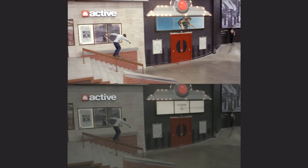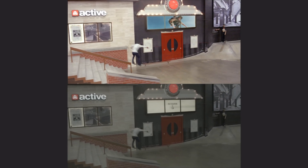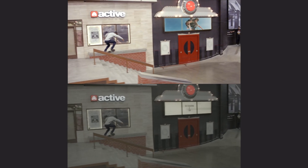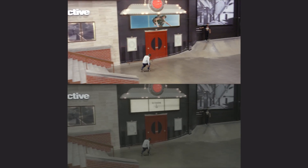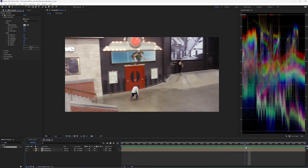So you render this out, and you get fired because the footage was supposed to go back to the editor with the exact same color that you were given. So what do we do?